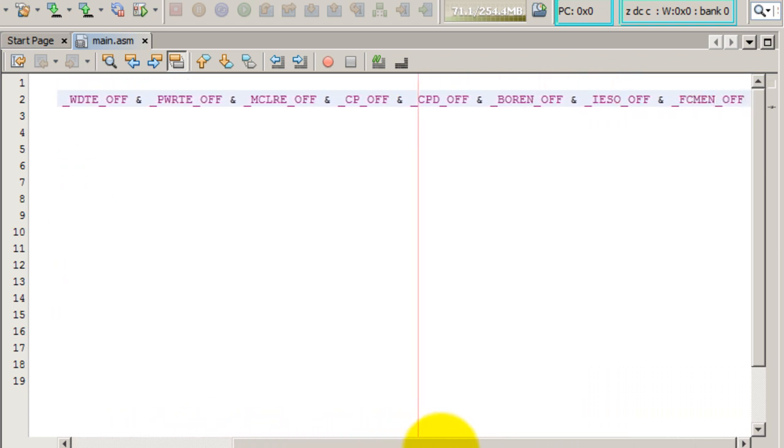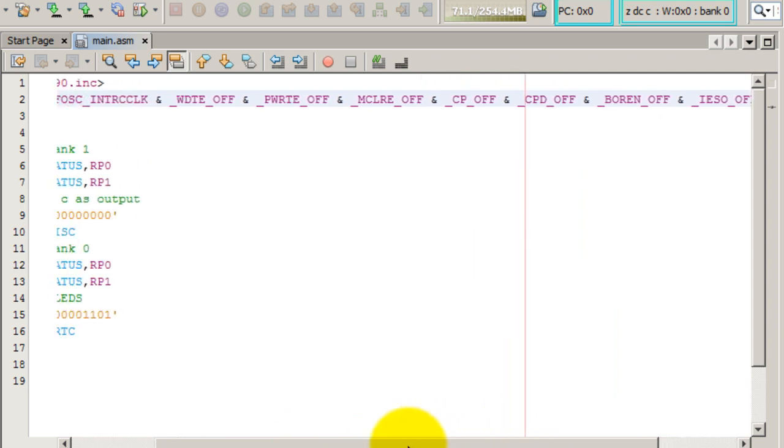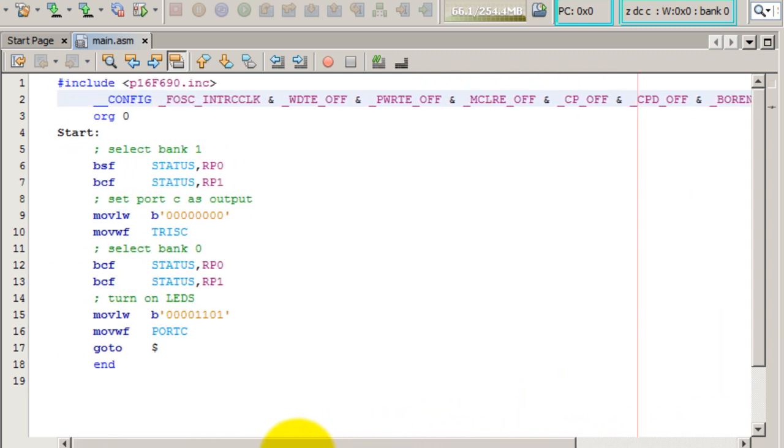Go ahead and copy those in your source file, and later on I will show you what each of those mean.